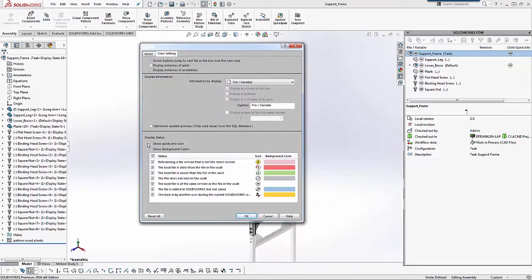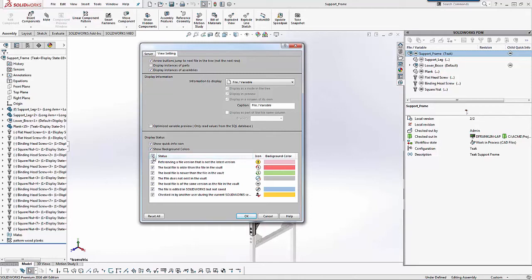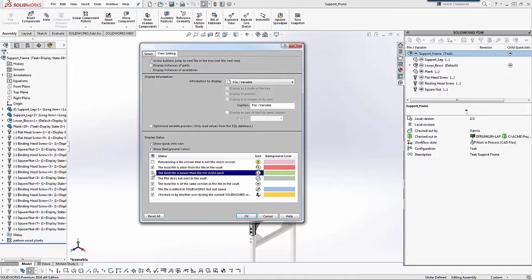So there at the bottom, these are where all of our colors for our backgrounds and things can be changed and controlled. So you can see here under my status, if I deselect that box that turns off all background colors for all the statuses, or I can go to individual statuses and turn those on or off to my heart's desire.